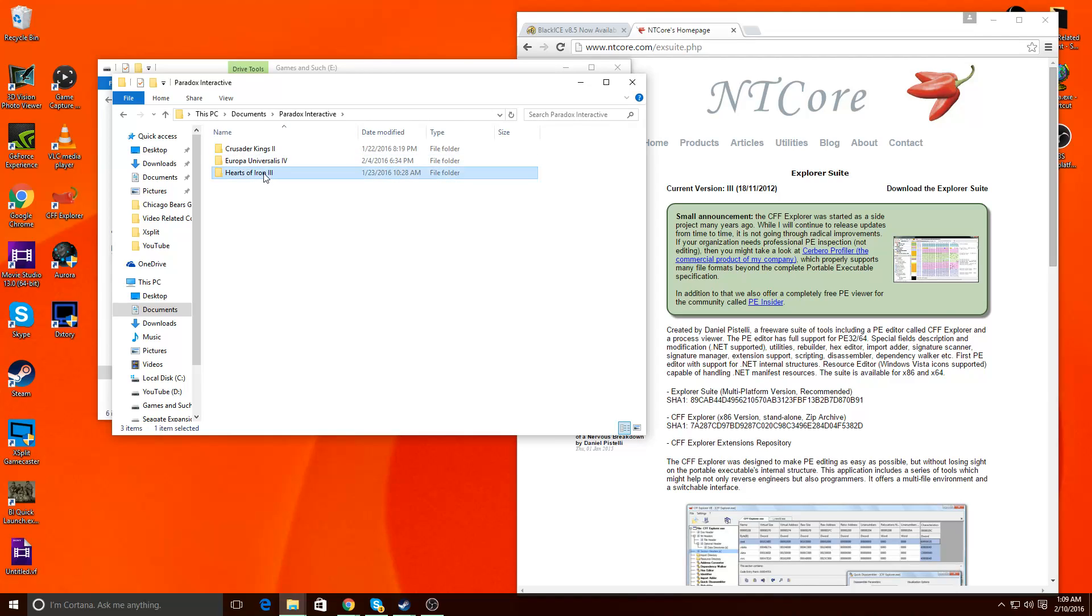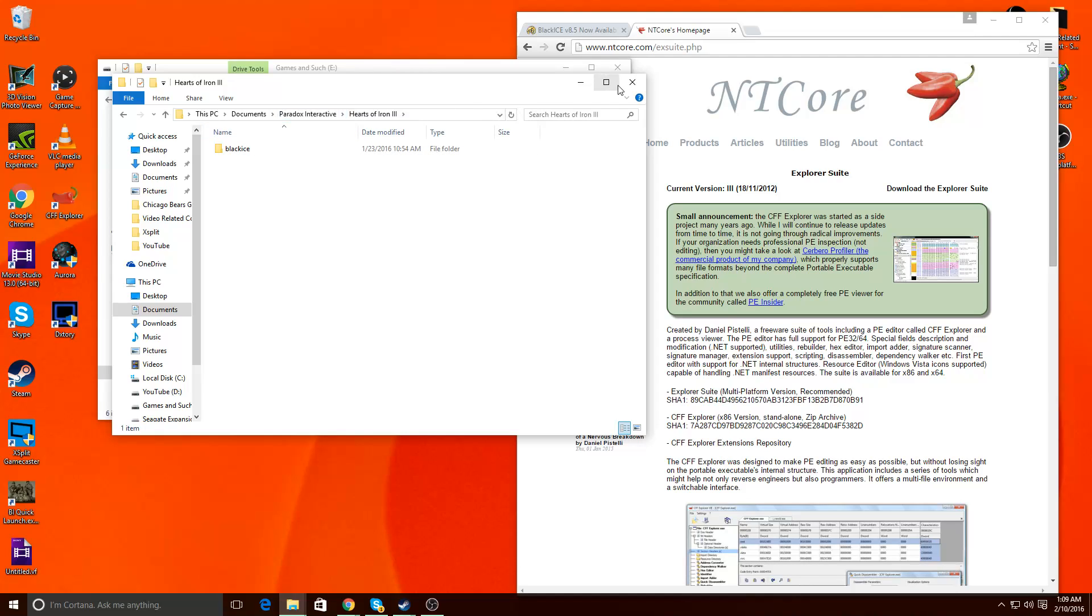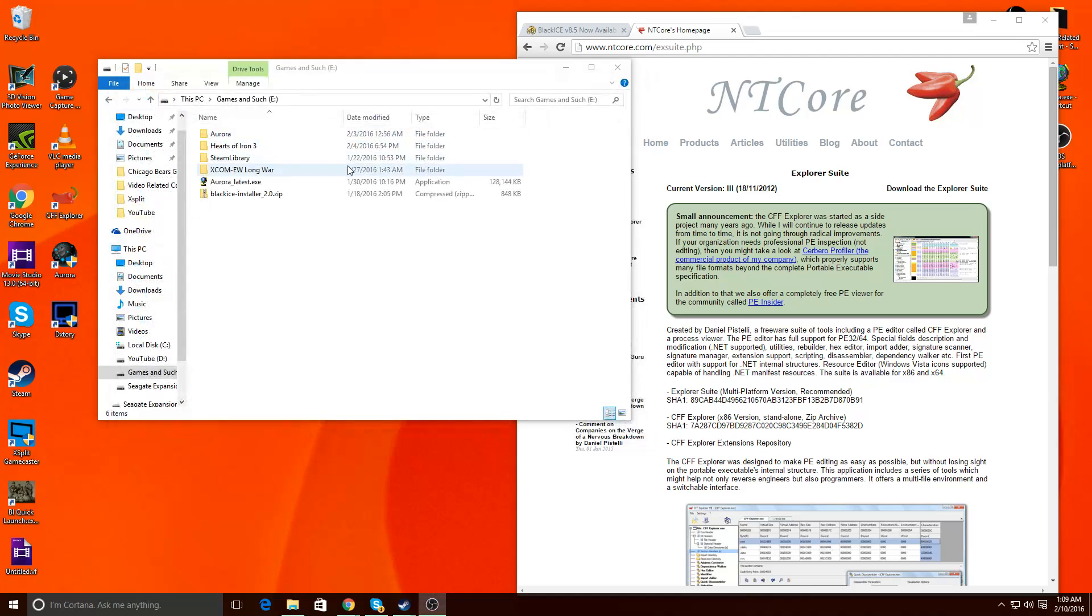You're going to go to Hearts of Iron 3, this BlackEyes folder, delete it. So this is what's being detected when it tells you, oh, BlackEyes is already installed after you uninstall it. So make sure that's there.